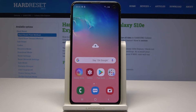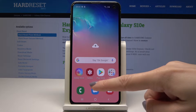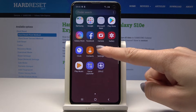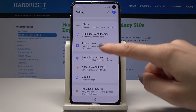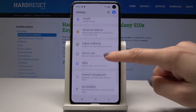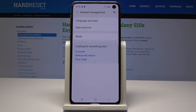Here I have Samsung Galaxy S10e and let me show you how to reset settings on the following device. At the very beginning, from your home screen you have to open the list of all apps, then go to Settings and scroll down and pick General Management.